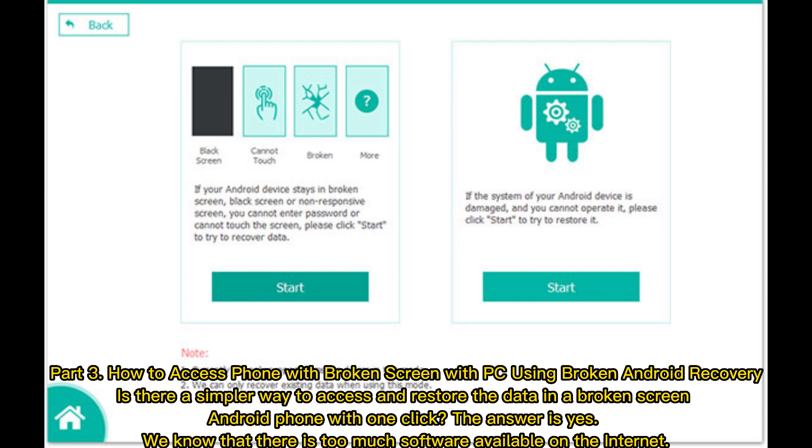Is there a simpler way to access and restore the data in a broken screen Android phone with one click? The answer is yes. We know that there is too much software available on the internet.